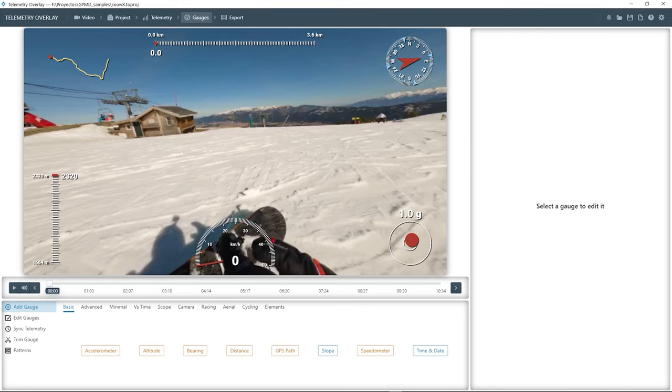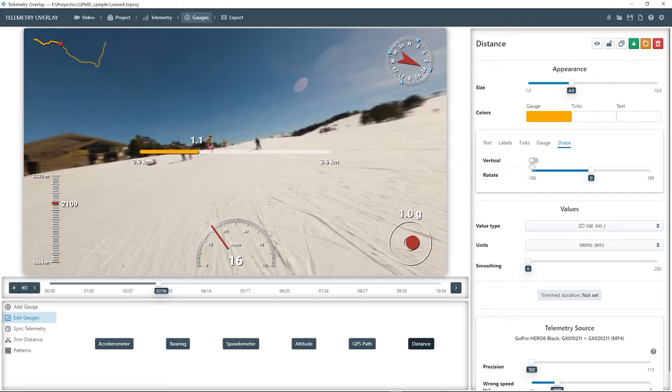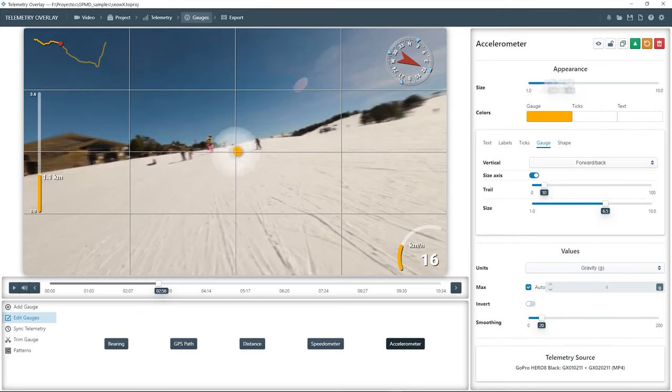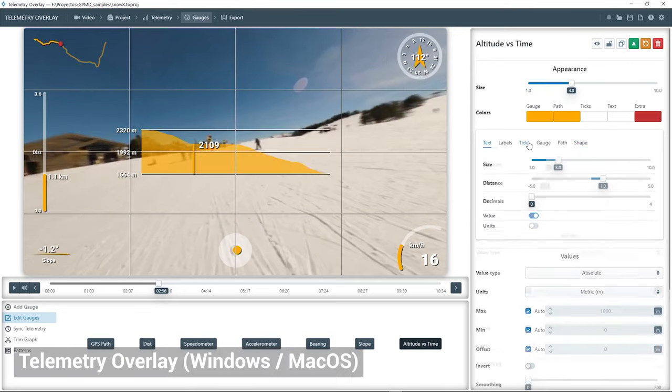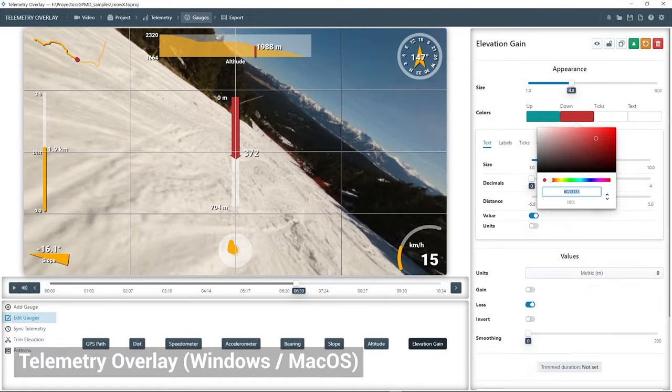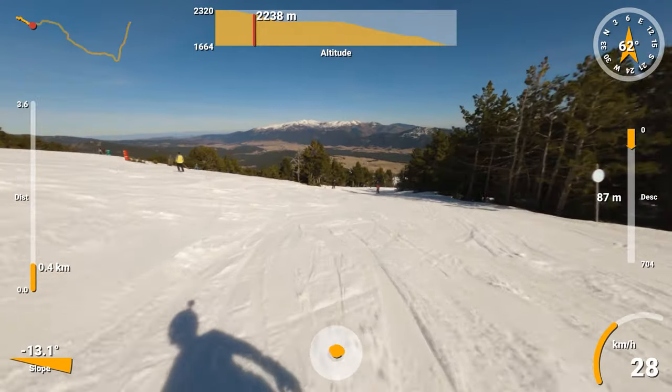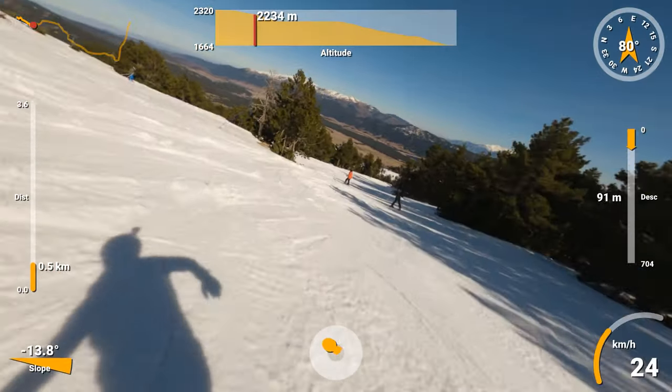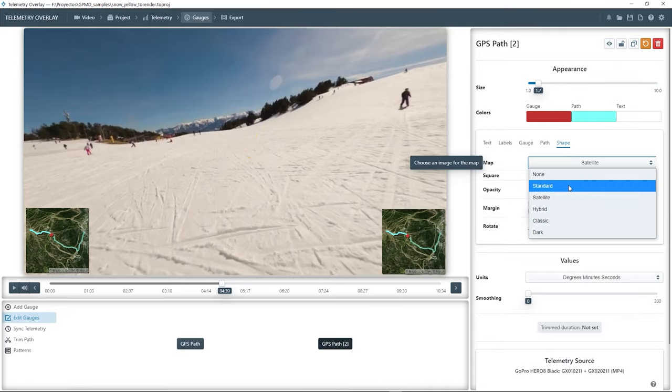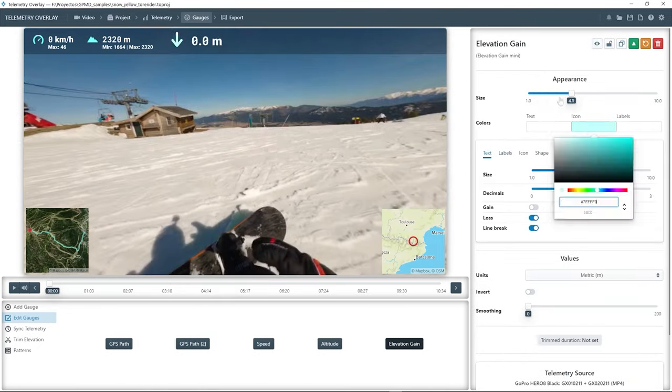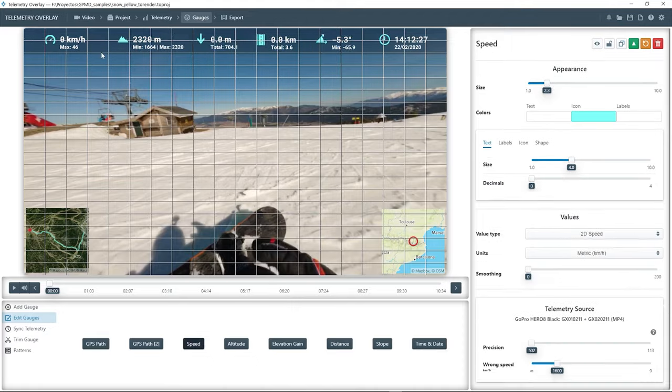For a much more comprehensive solution, check out Telemetry Overlay. You can create many more gauges and customize them. You can merge the data of consecutive video files or export them to high quality formats.